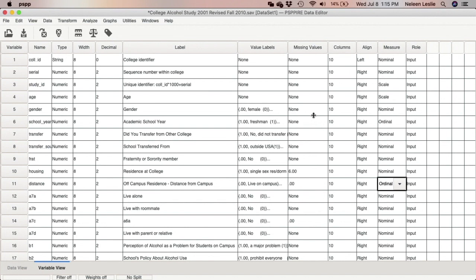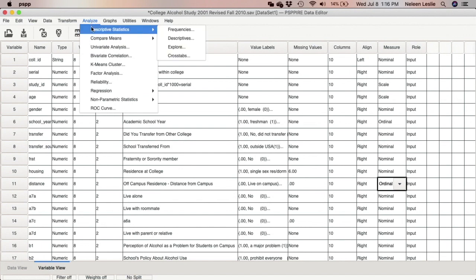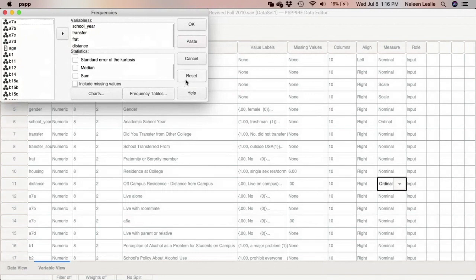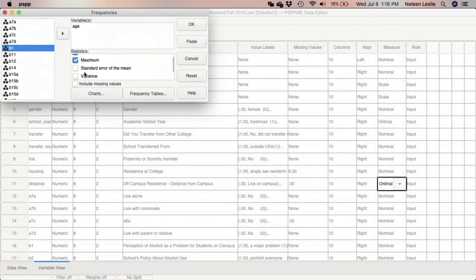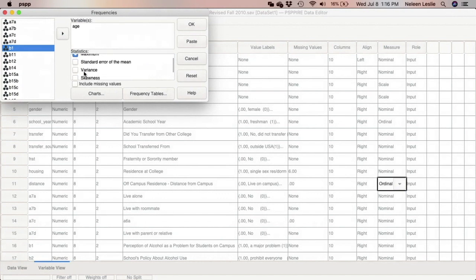Let us begin with age. Age is a scale variable, so let's go ahead and reset to clear all variables out. I'm going to select the age variable, and these are the default statistics that are generated.